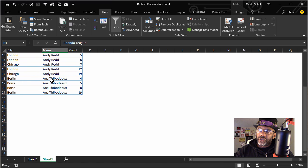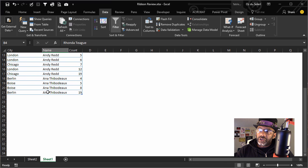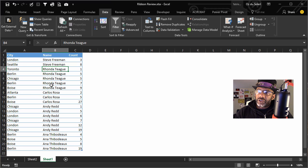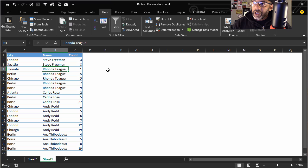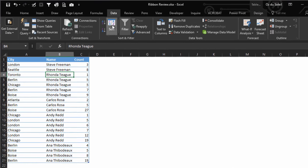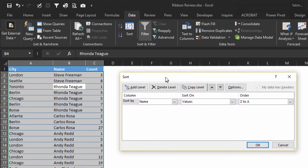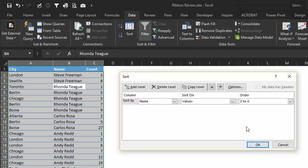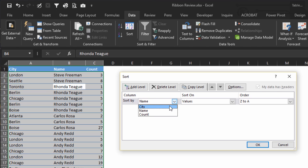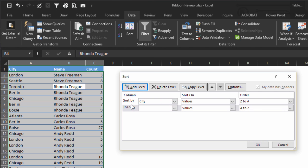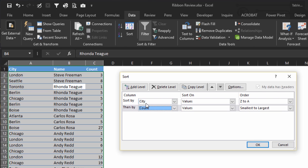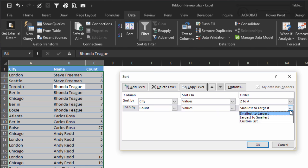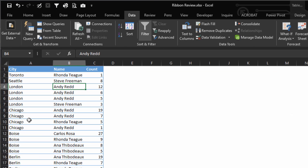If we click on the Sort icon, now we have more options available. We can sort by different levels. So if we want to sort by City, and then add a level, sort by the Count. And let's say we want to sort the City Z to A, and then Count - let's go largest to smallest. Okay.